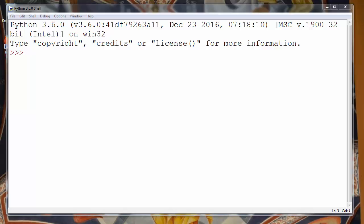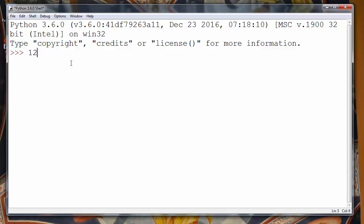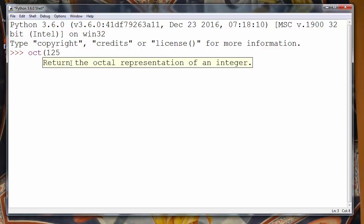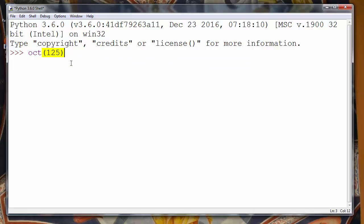Let's say that we have some integer number, for example 125, and that we want to convert it to the octal number. We'll do that by using oct function and inside that function we will provide as an argument number that we wish to convert to the octal number.